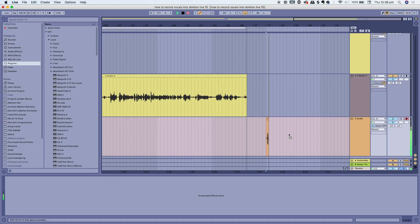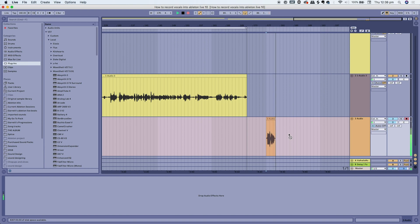Today's video is how to record vocals into Ableton Live. I'm going to teach you all the basics of how to start recording vocals from a microphone for beginners, straight into Ableton, so you can record your own songs. Let's get straight to it.